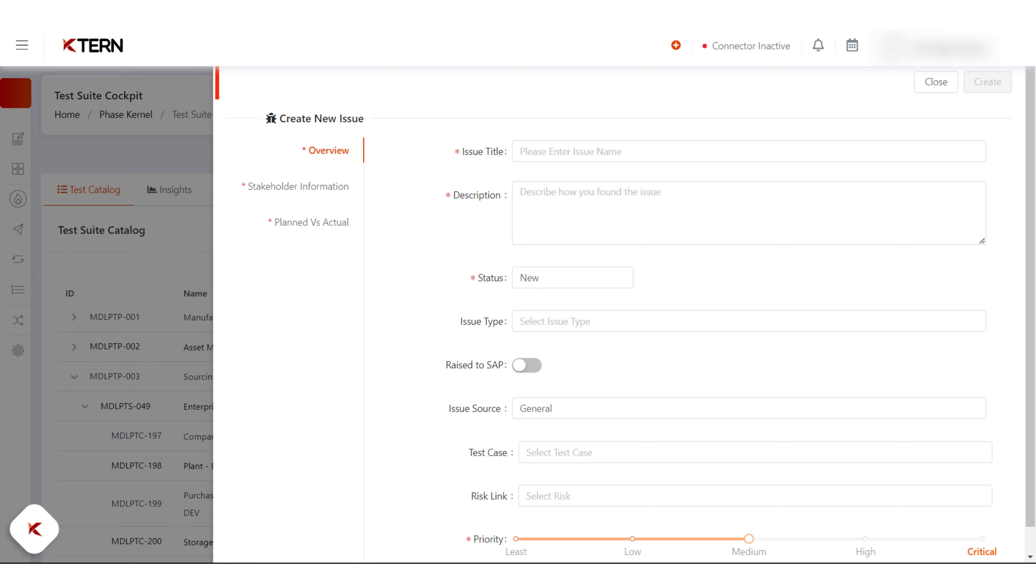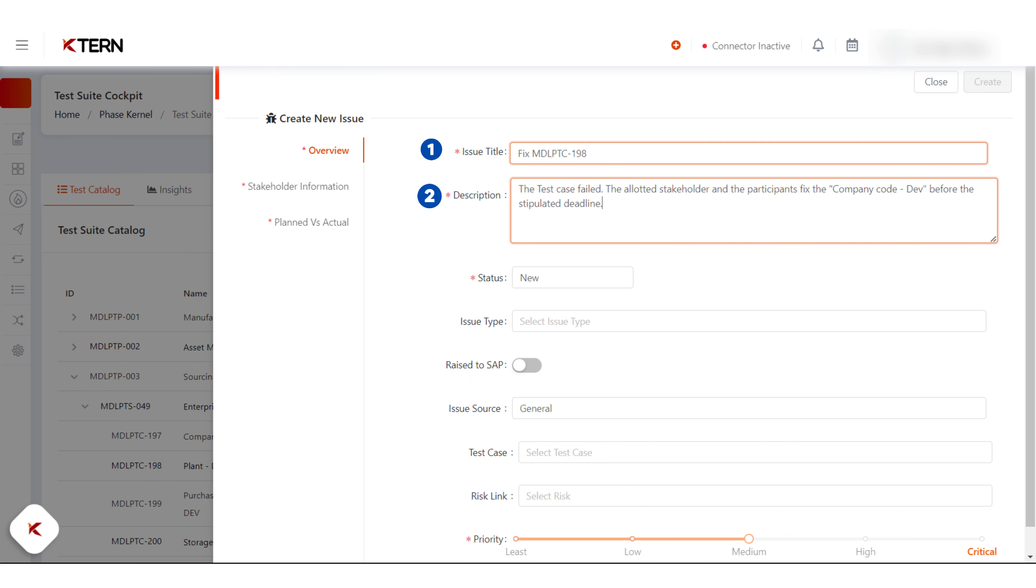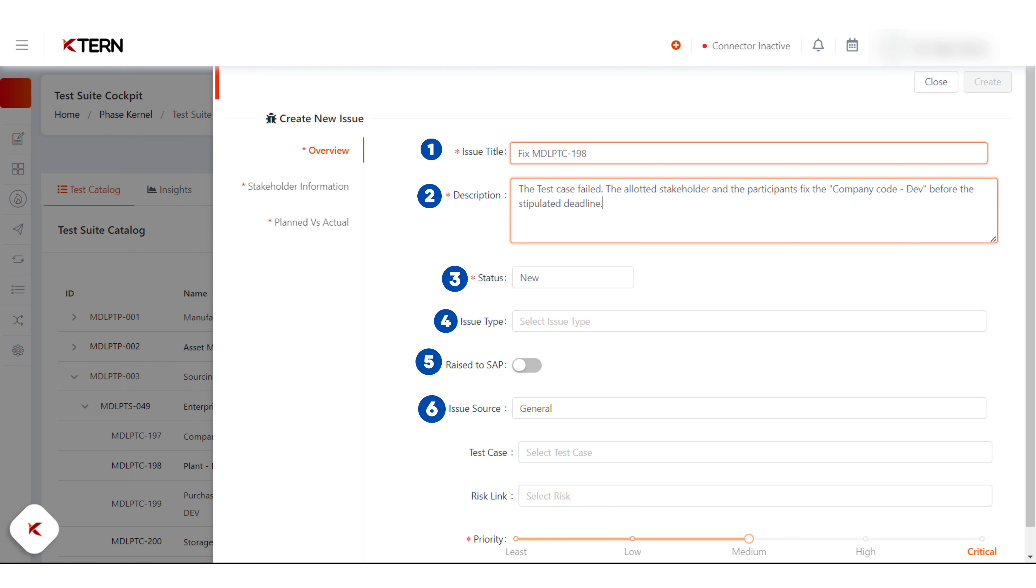In the overview tab, you will have fields like issue title, description, status, issue type, raise to SAP, issue source, test case, risk link, and priority.